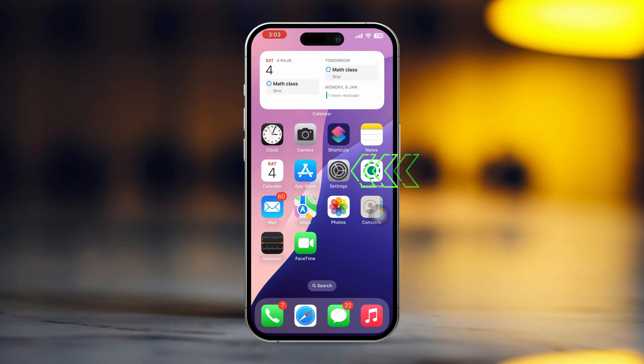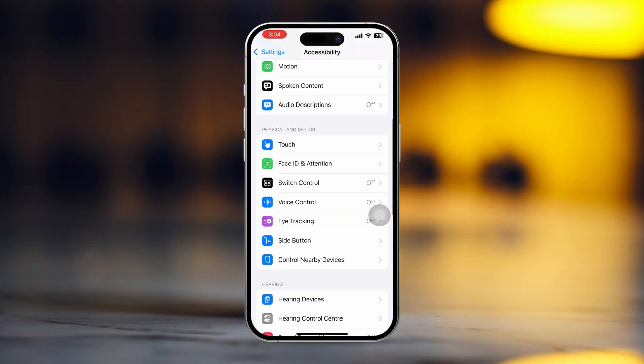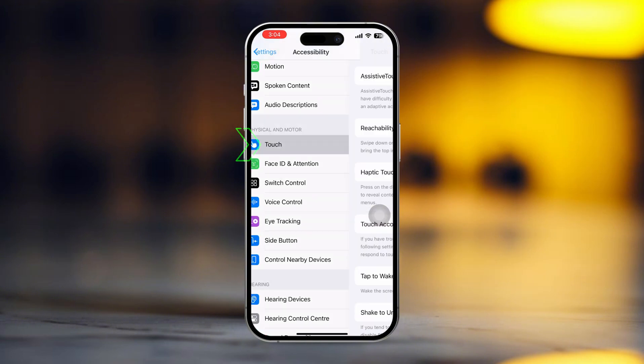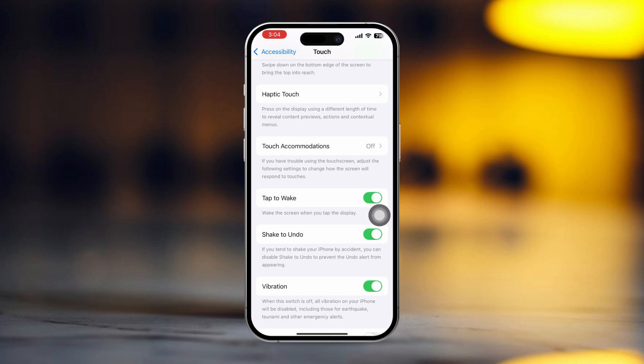Open Settings, tap Accessibility, then tap Keyboards or Touch Settings. Check if any accessibility features, such as touch accommodations, are enabled that can interfere with typing. Turn off any conflicting settings, then test the backspace key.